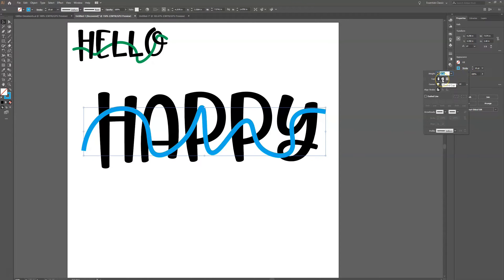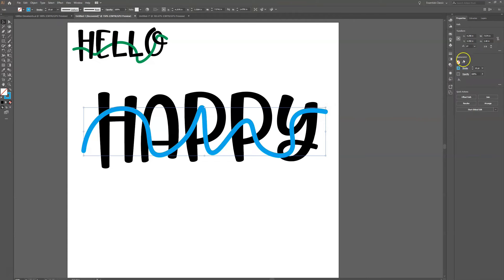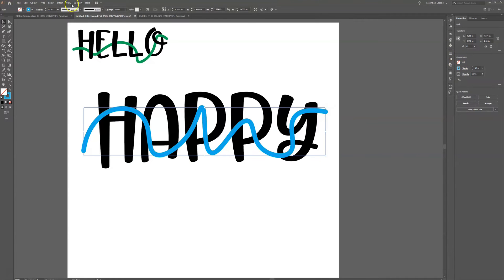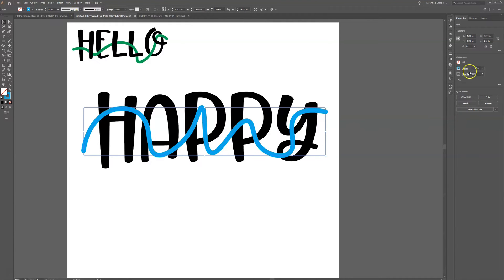I'm going to click on the word 'Stroke' and click on the Round Cap option — that gives the end of the line a slightly prettier finish. If for some reason you don't have the Appearance panel up, you can go to Window and click on Appearance, and that whole menu will pop up for you.